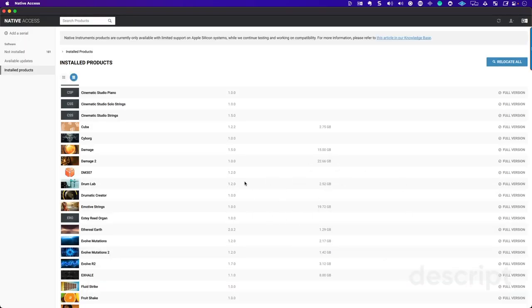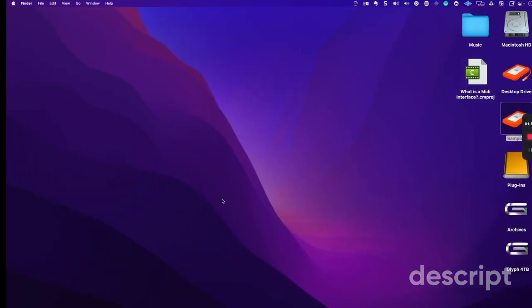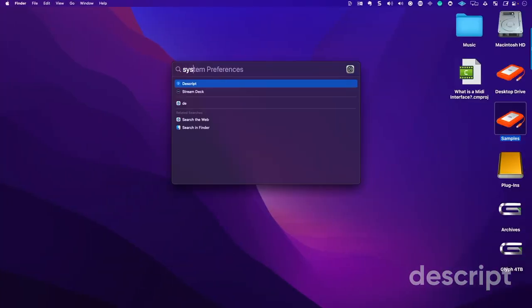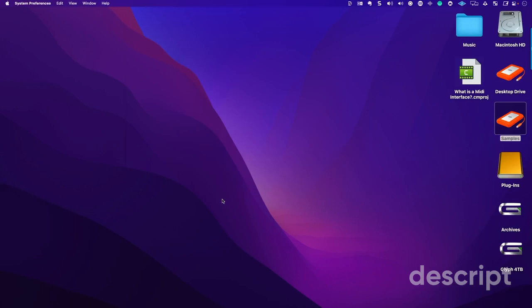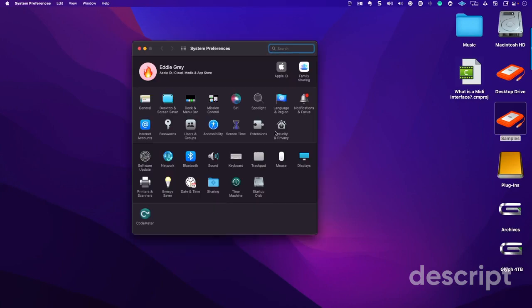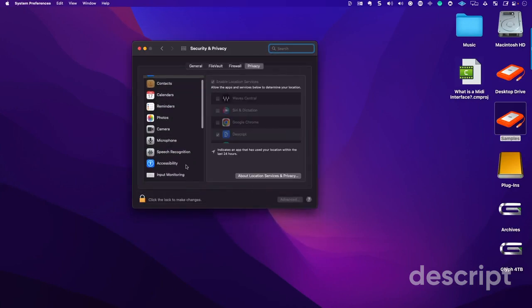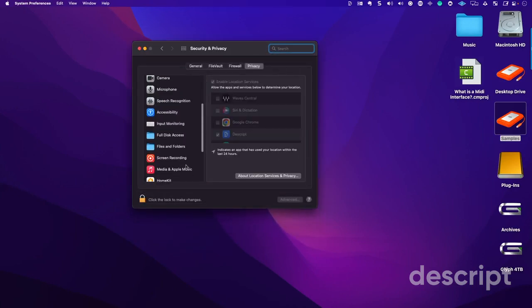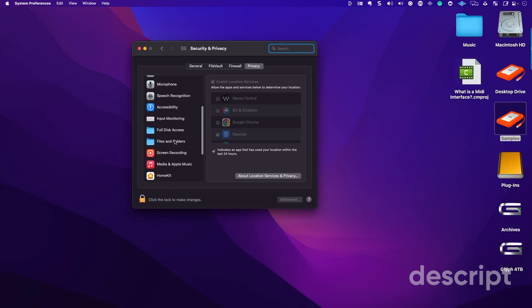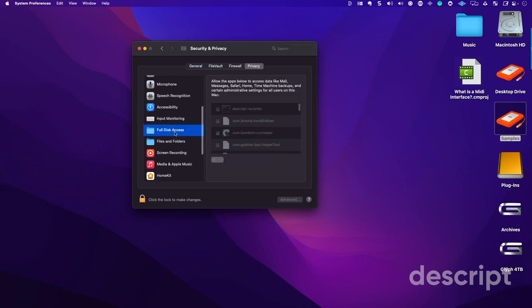So the last thing I want to say, if you're not able to rectify this, is you're going to have to go into your system preferences under security and privacy, and you're going to have to give Native Access the full disk access.